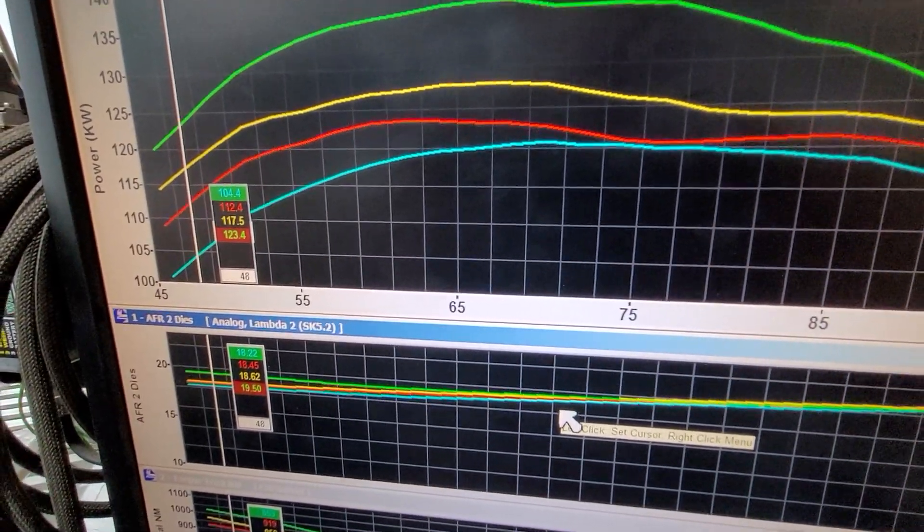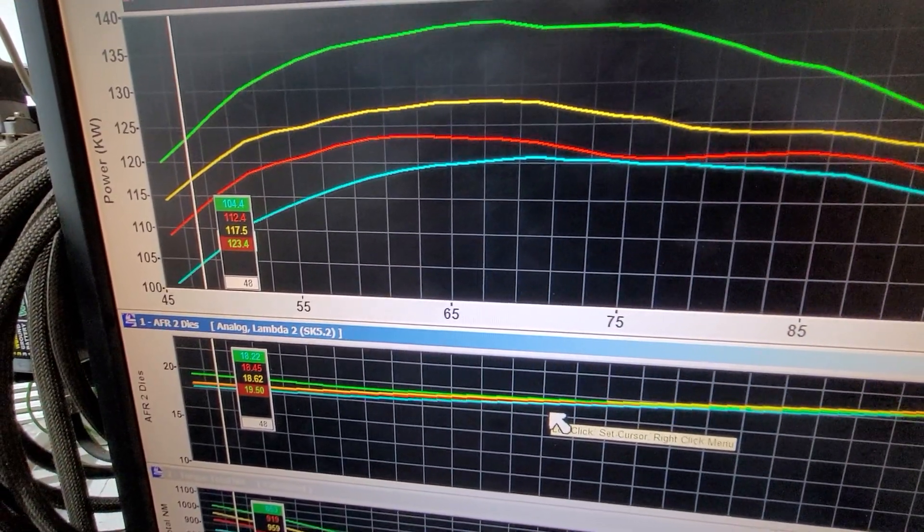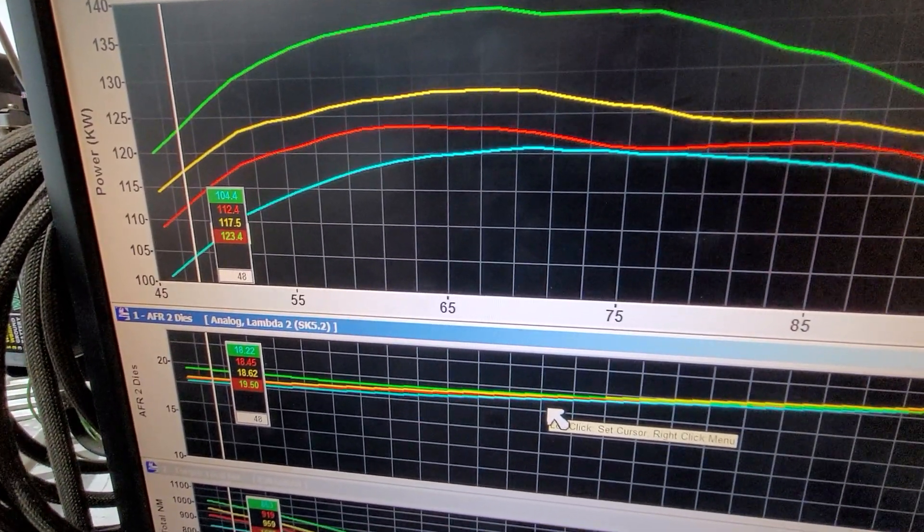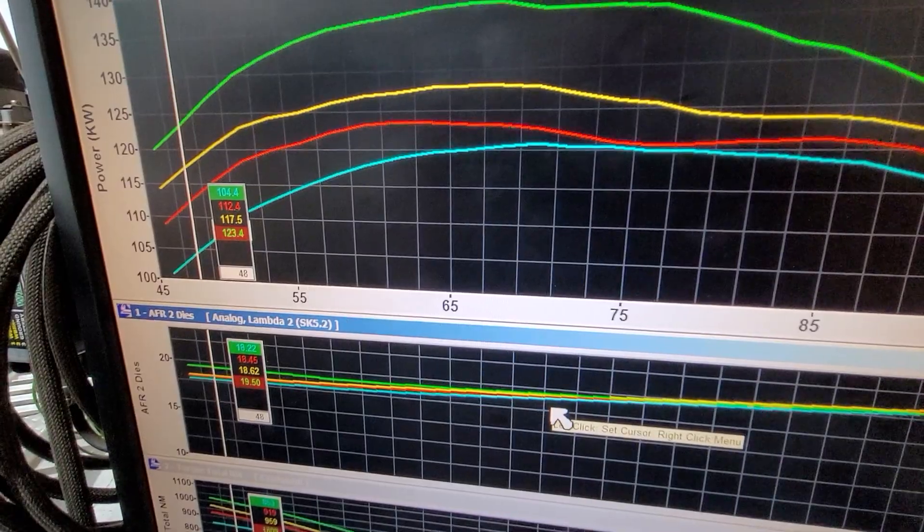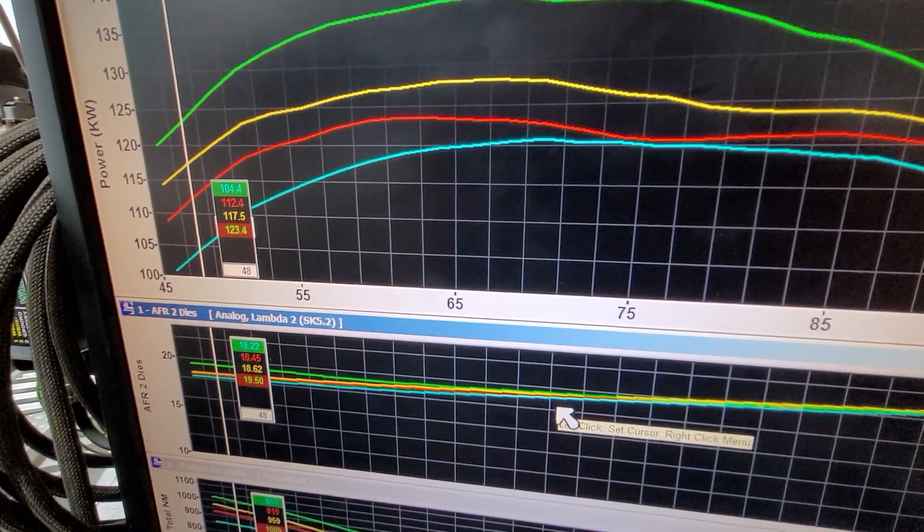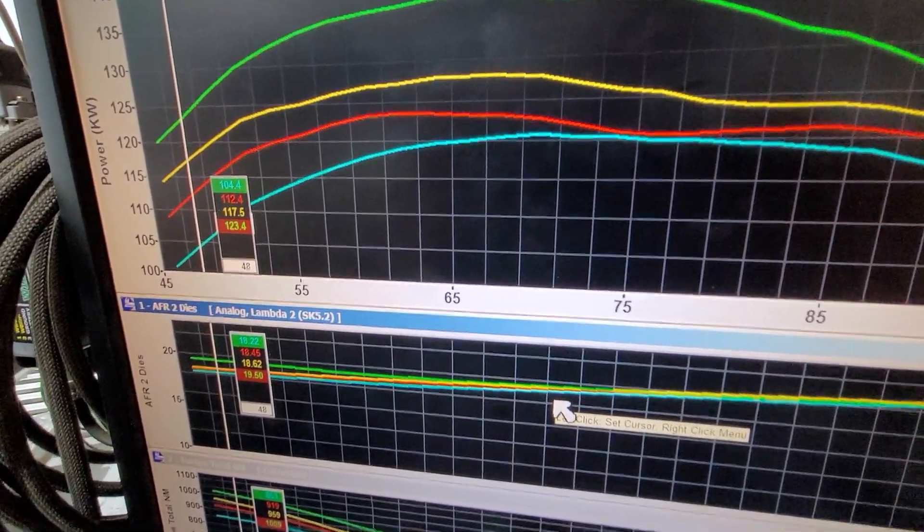One would look at these graphs and go, wow, that's a good tune, that green run, and the blue one was standard, and the red and the yellow were somewhere in between.